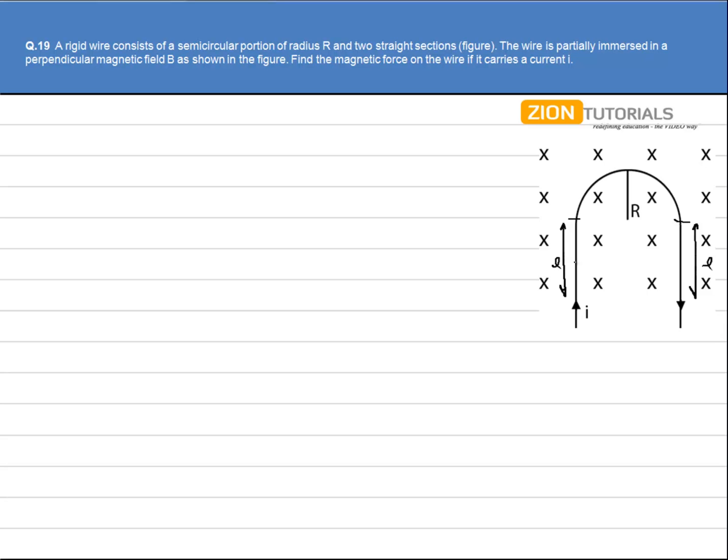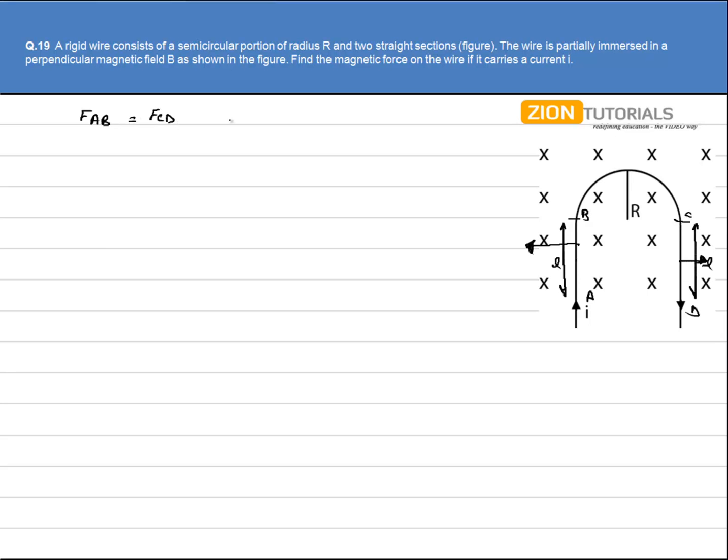Current is flowing in this direction, so the force that will act on the wire AB will be in this direction, and similarly the force acting on the wire CD will be in this direction. The magnitude of the force that will act on AB will be equal to CD, but they are in opposite directions, so the net resultant will be zero.